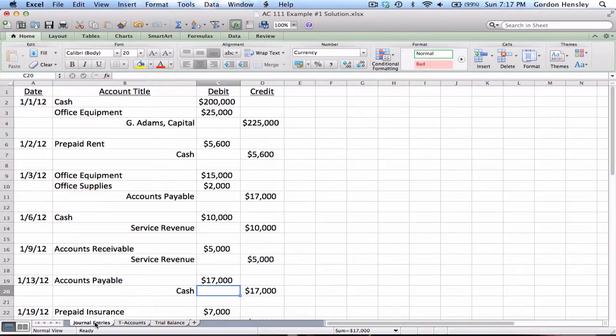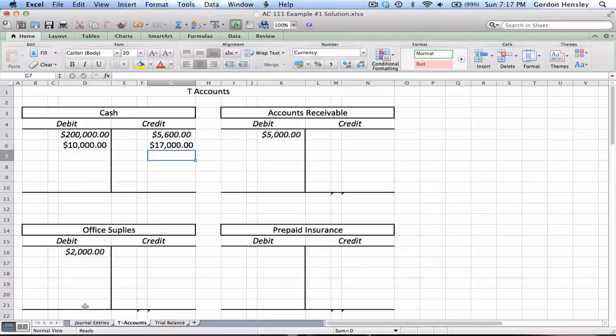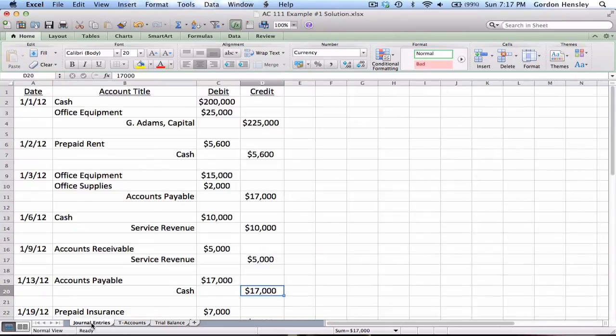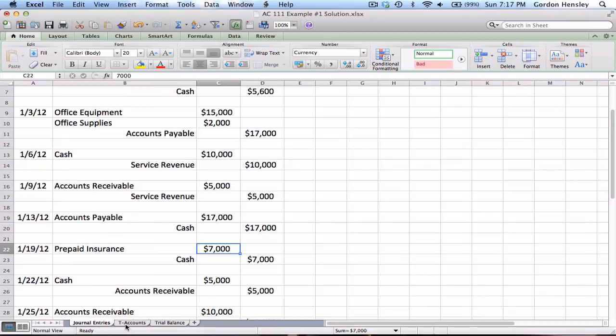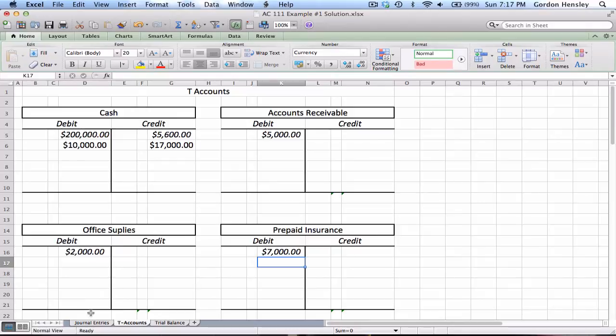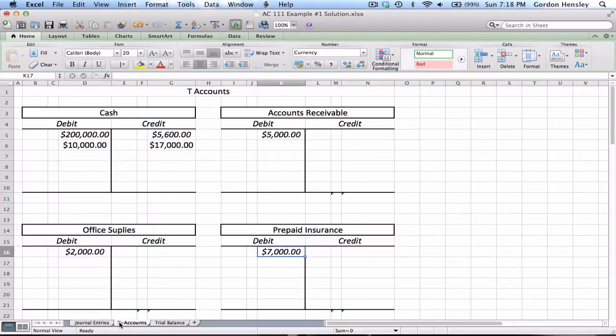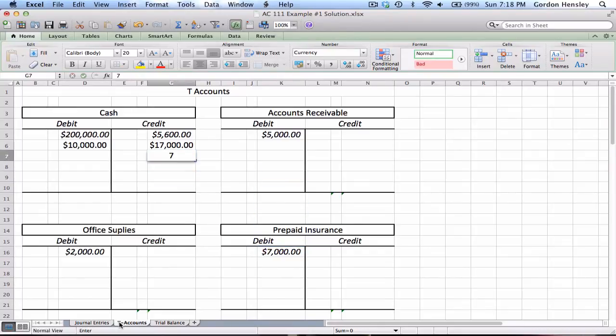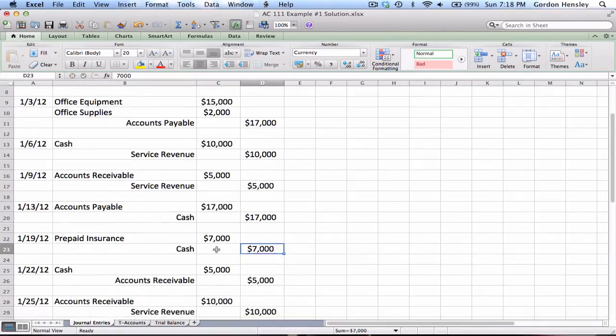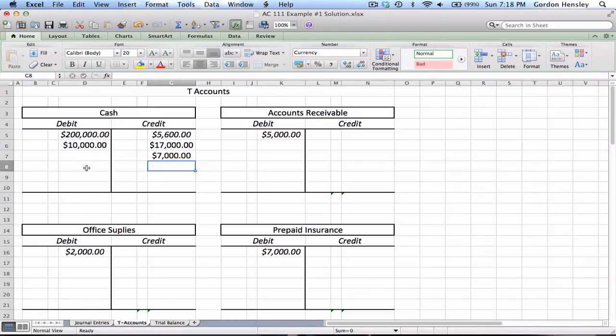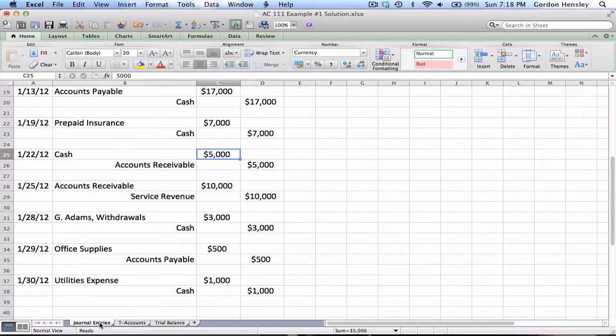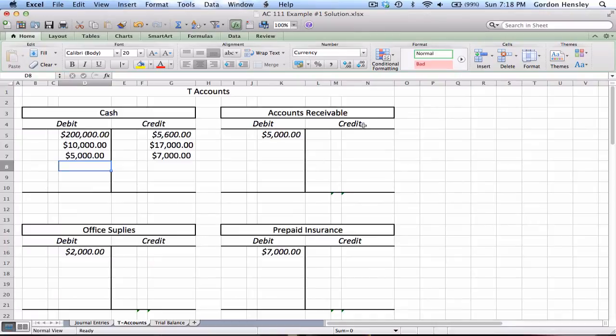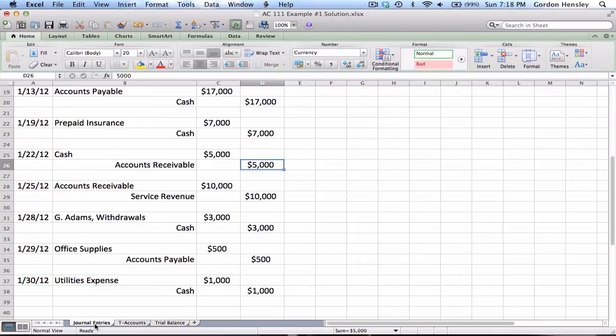So there's the service revenue credit $5,000. Then we had a debit to prepaid insurance $7,000. Then we had a credit to cash $7,000, so credit cash on that side $7,000. Then we had a debit to cash for $5,000, so debit $5,000 cash.